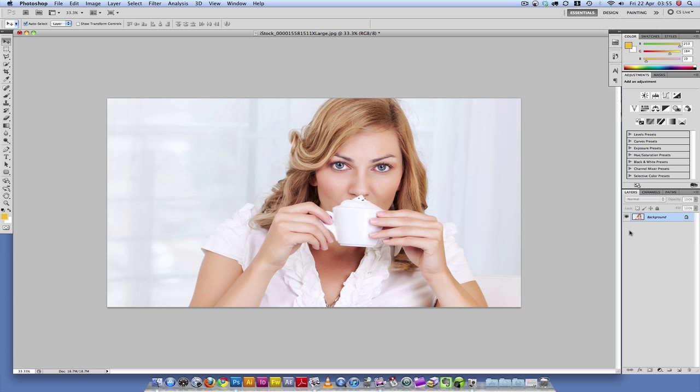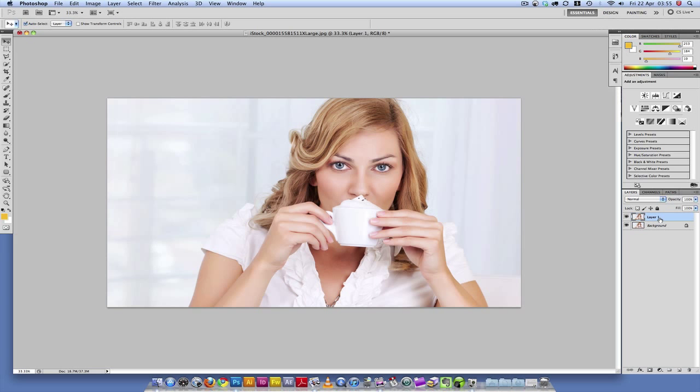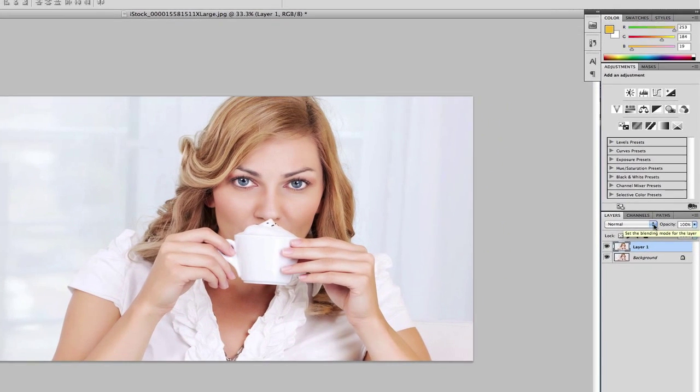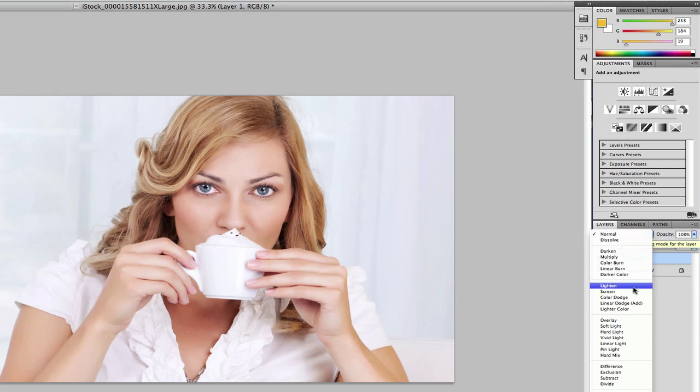We're going to start here by duplicating this layer by pressing Command-J. The second step is to go to the blending modes and then selecting soft light.